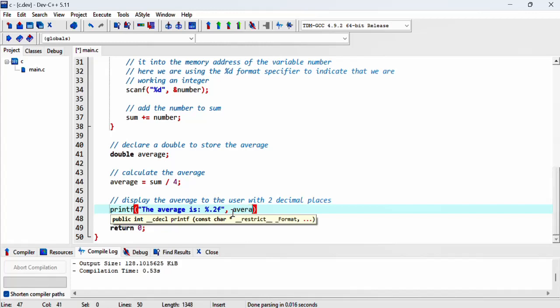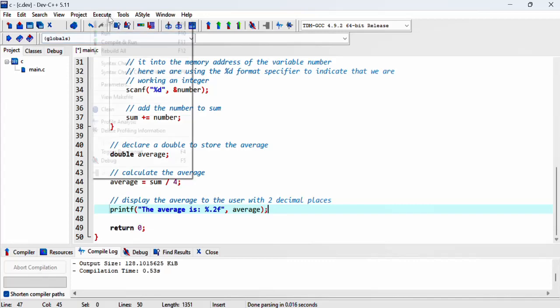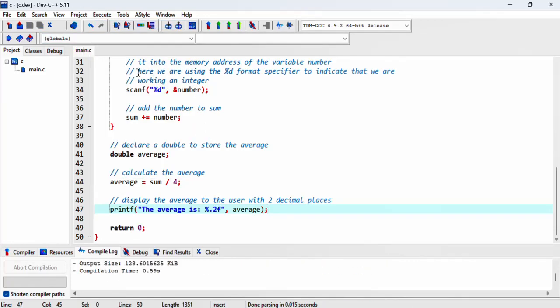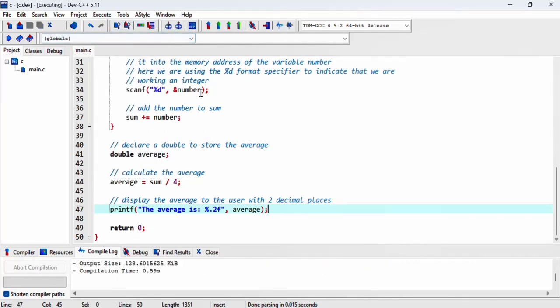And then we have to say where our double value is, add a semicolon, and let's compile and see how this works. Let's run it.